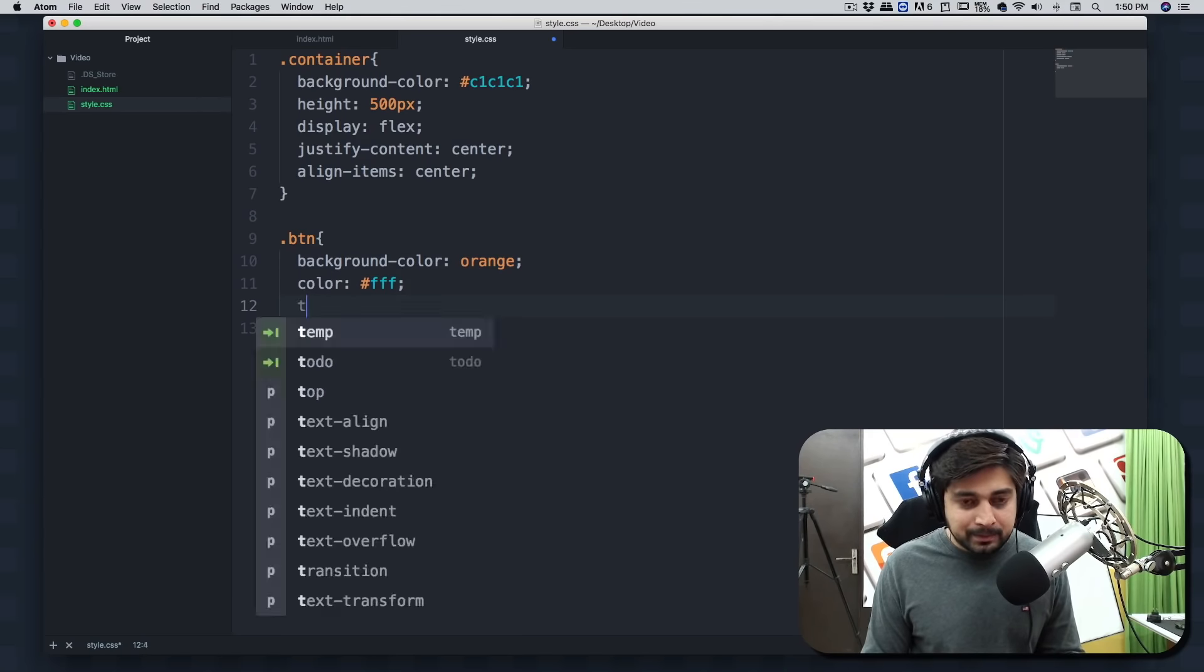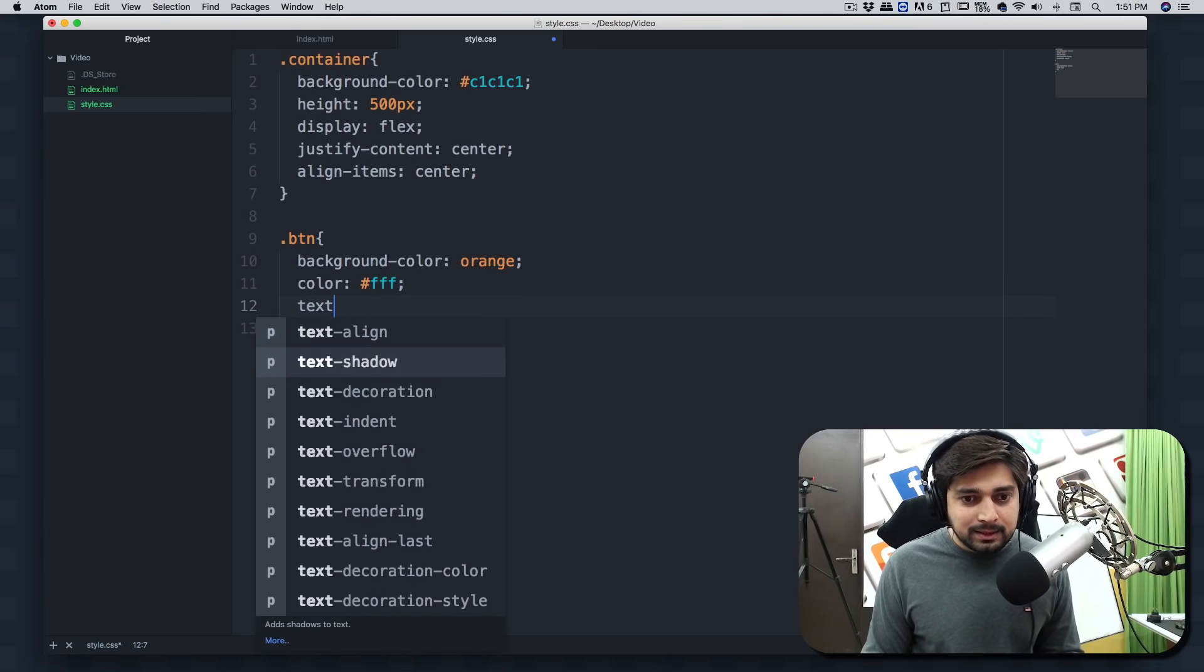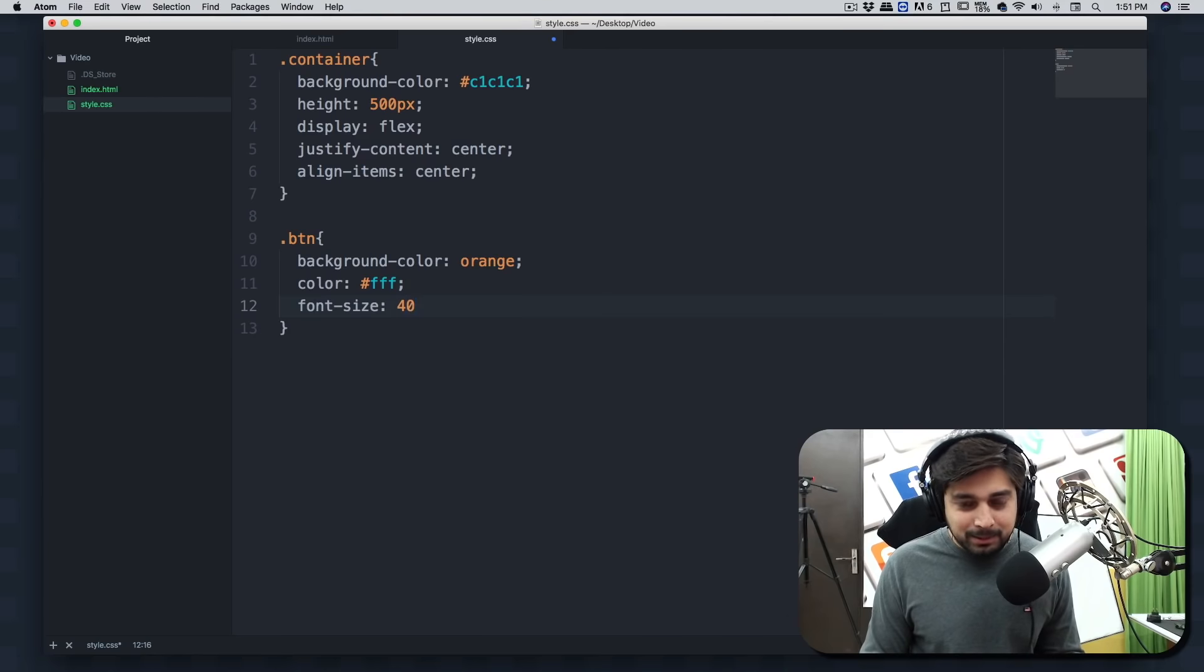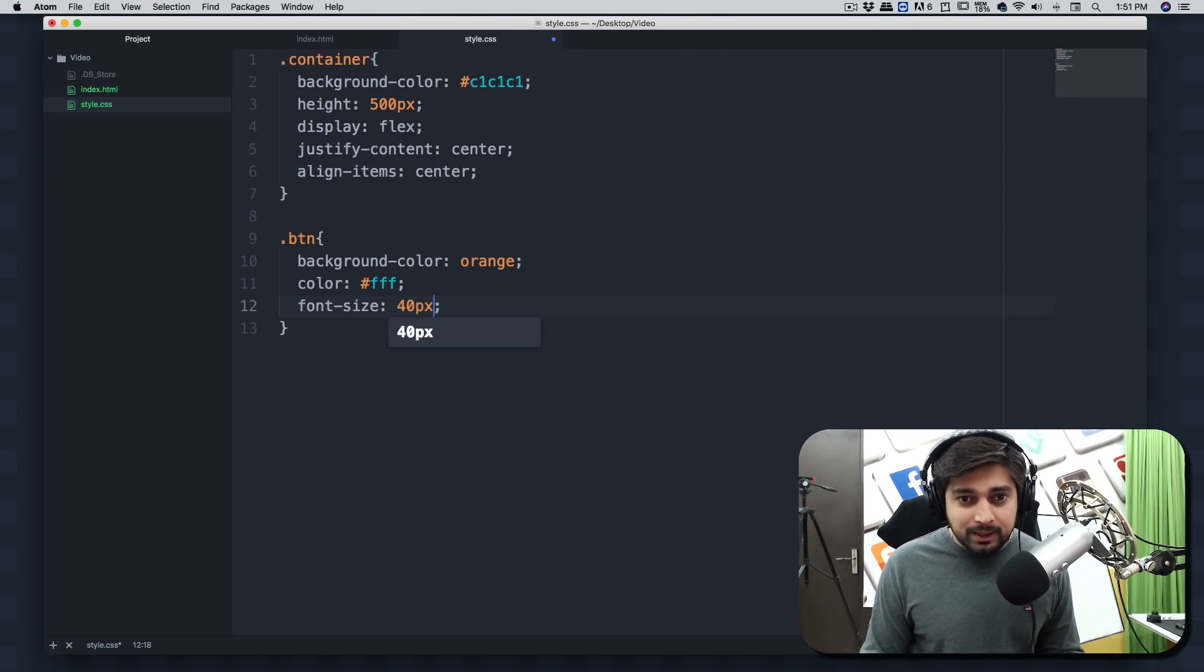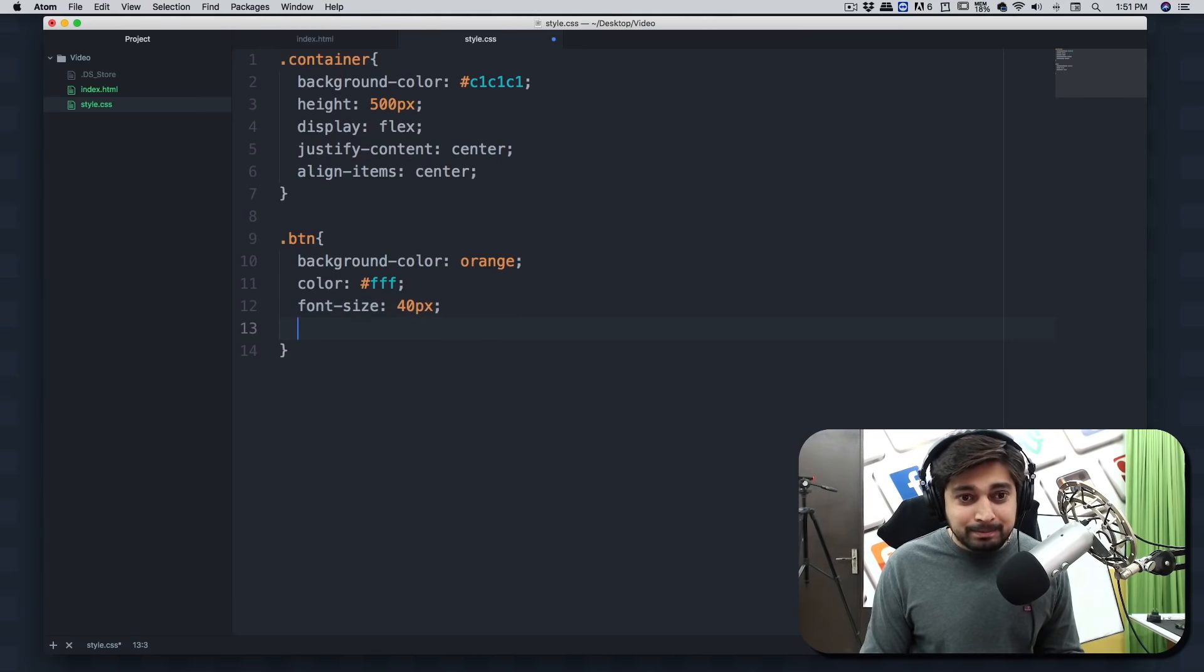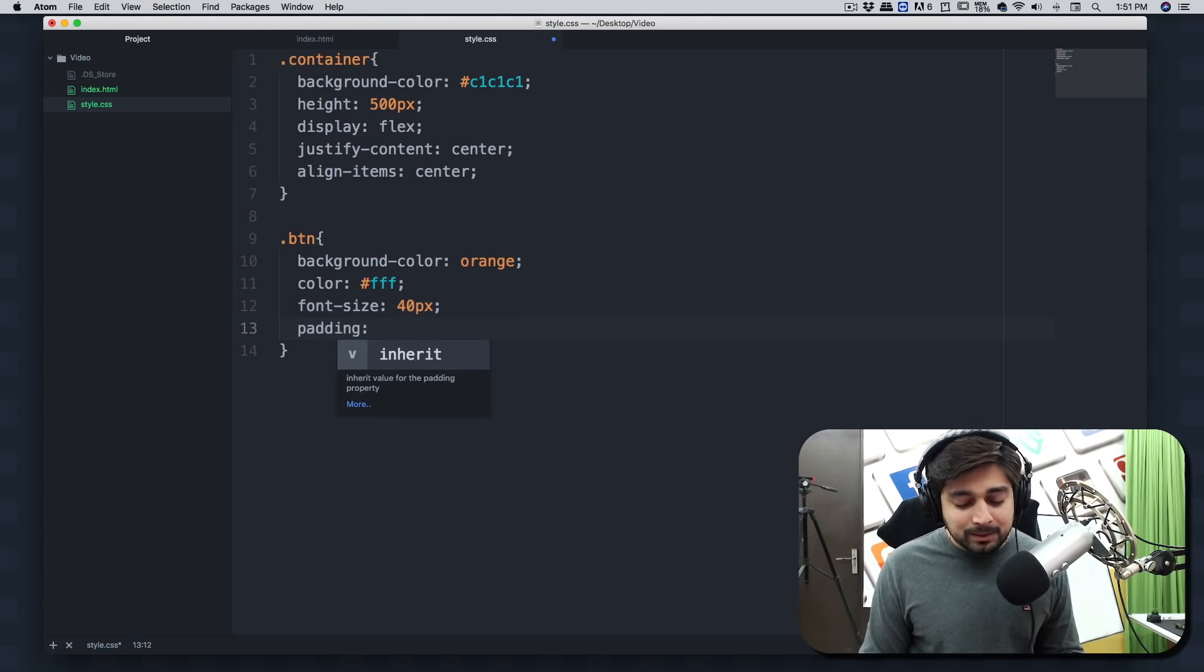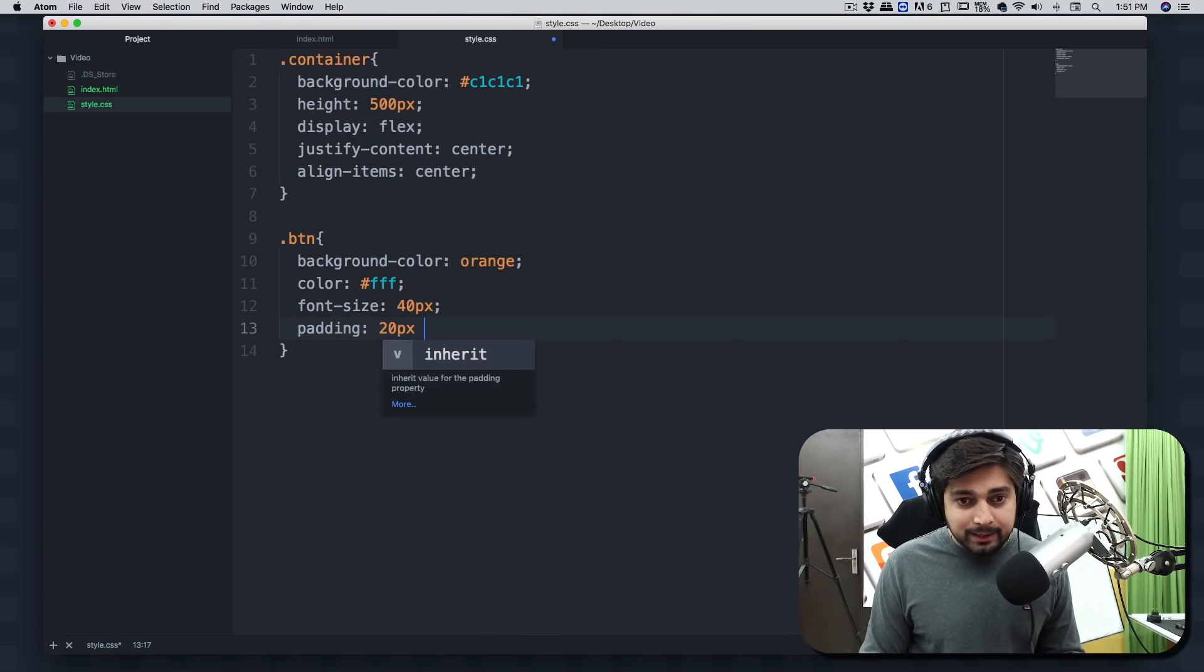Okay, so just colors and we're going to pick up white there. And we're going to have the size, text size, font size sorry - font size, and we're going to get pretty big here, 40 pixels.